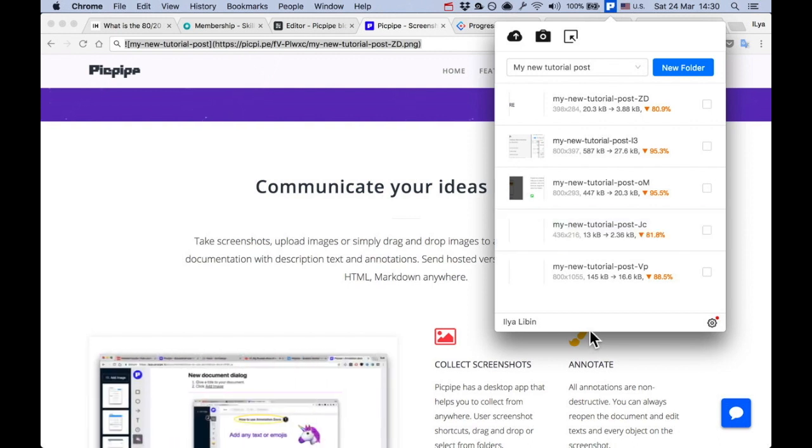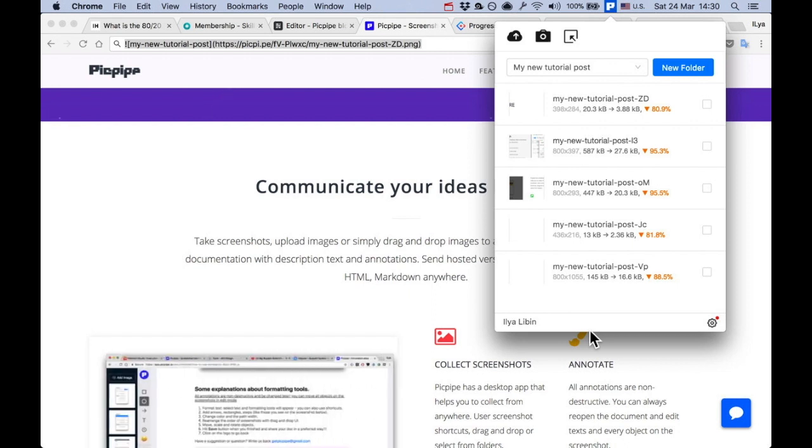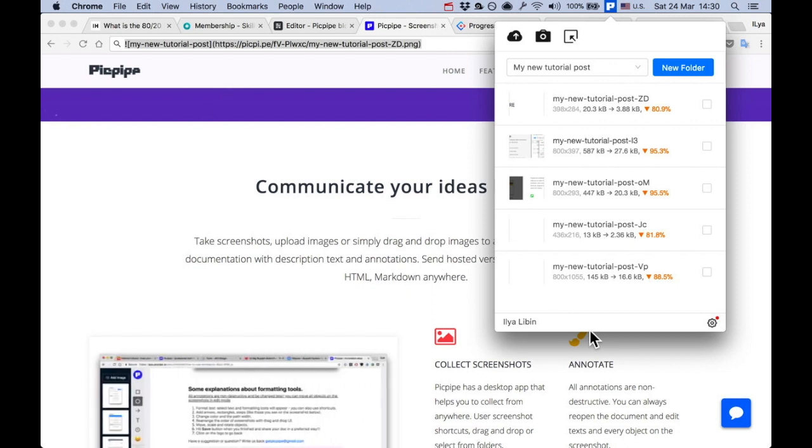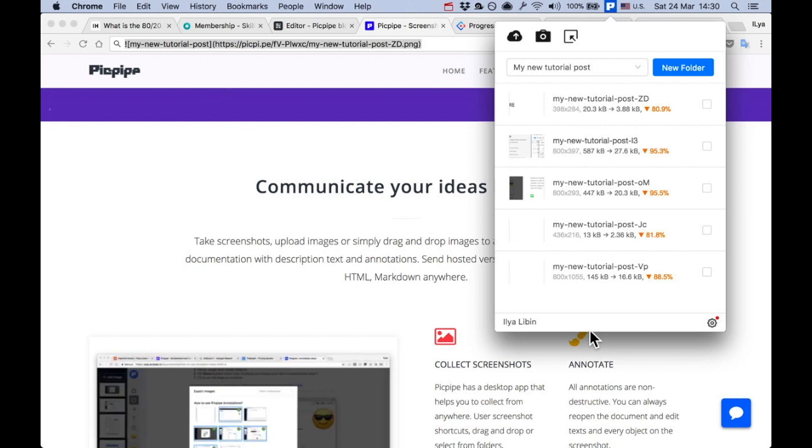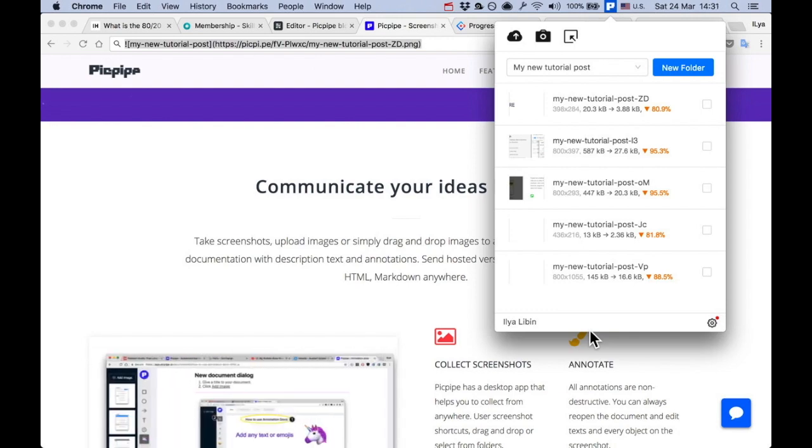Great. This was a tutorial about organizing images into collections. Check out our YouTube channel for more tips and tricks. Bye bye.